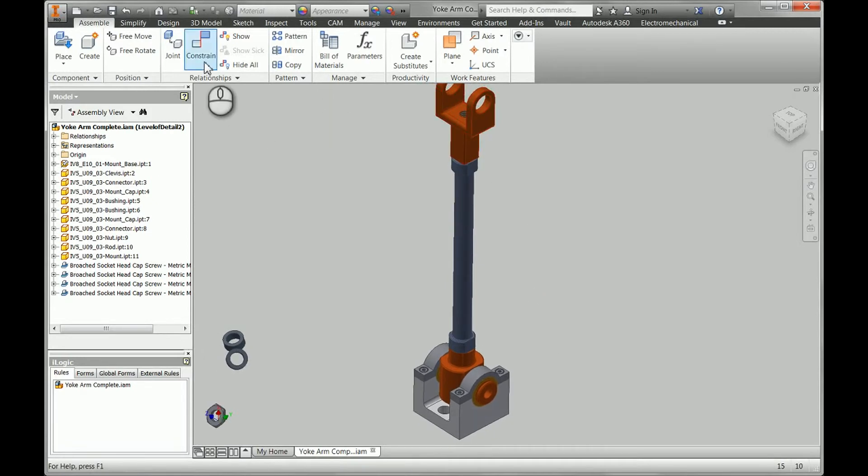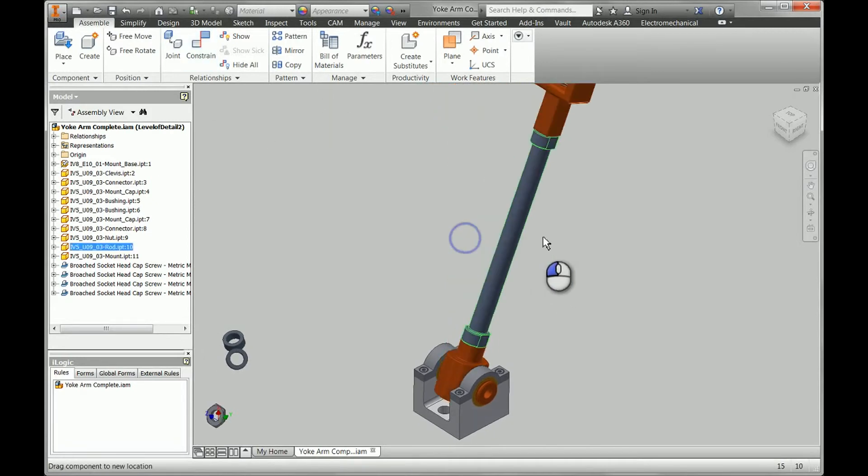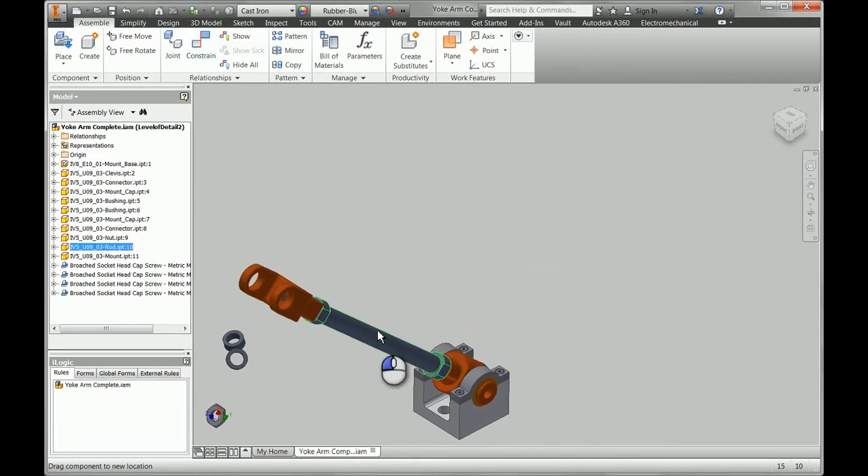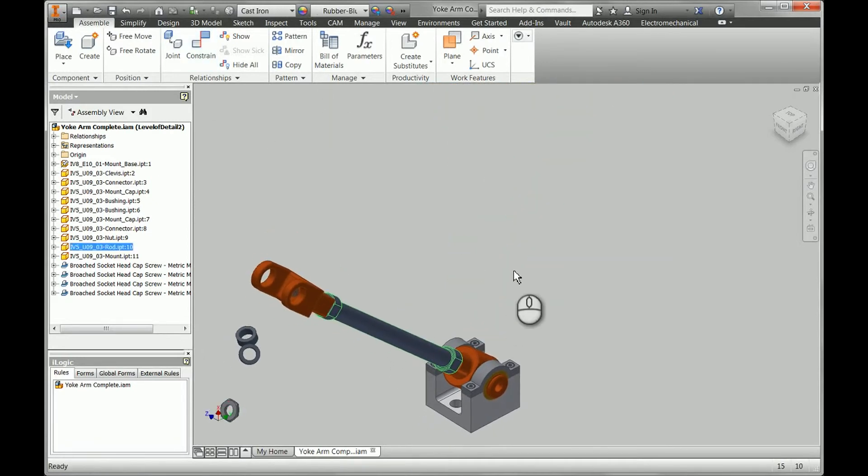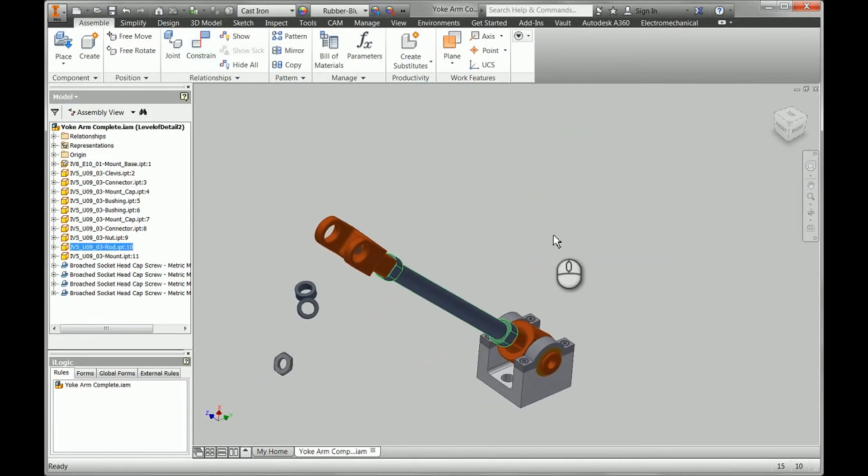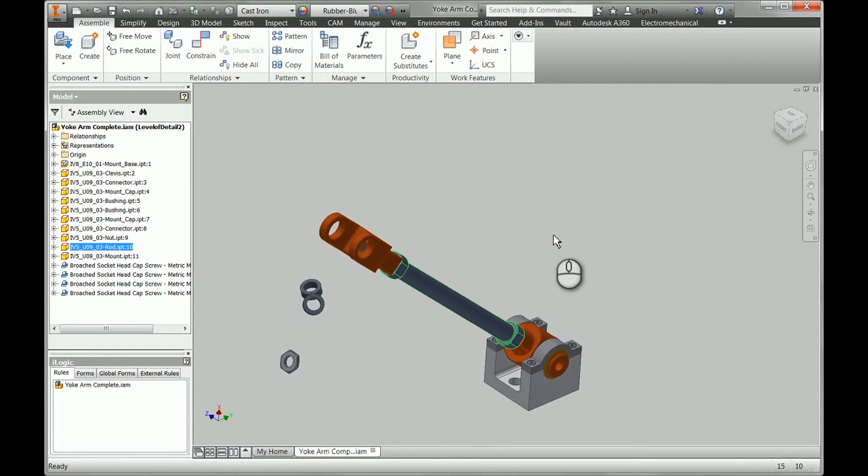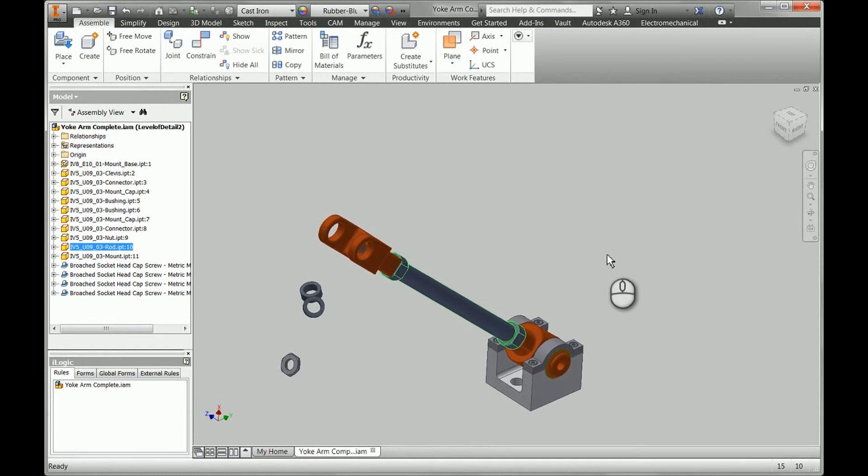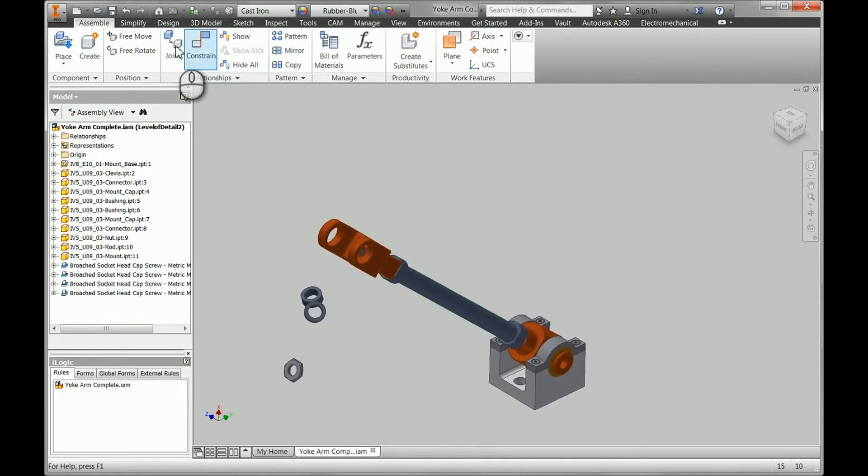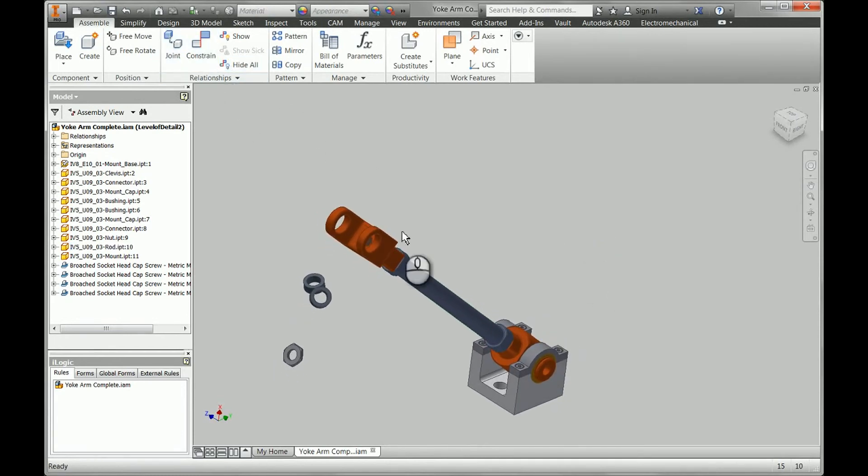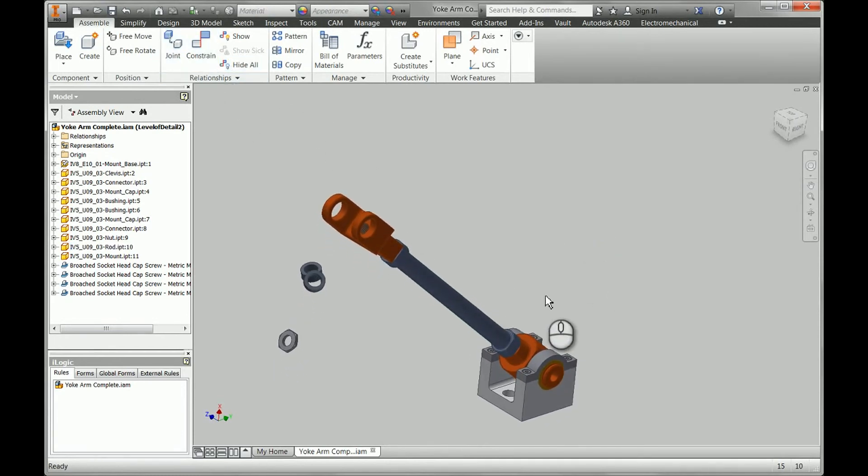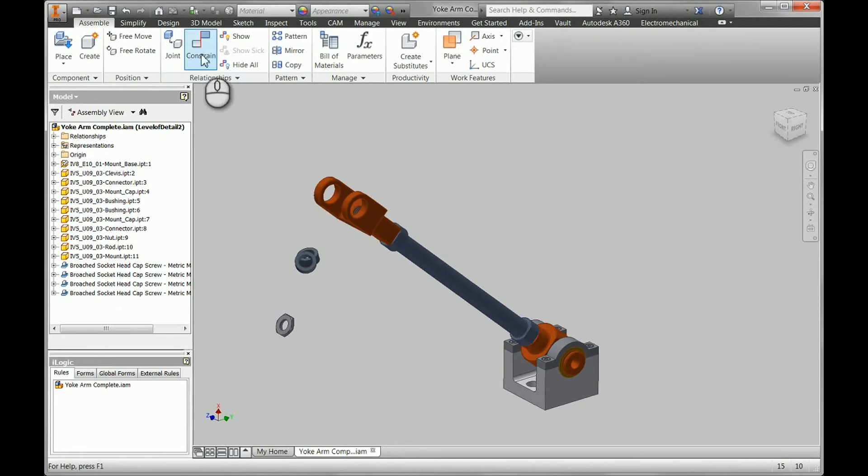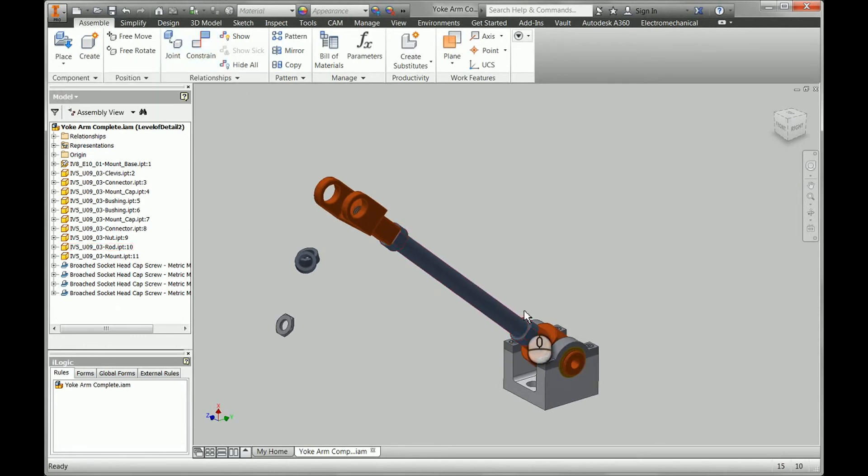So hopefully some of those options in the joint tool will be useful for you and allow you to work a lot more quickly. Definitely take a look at replacing some of your manual constraints with the new joint tool.